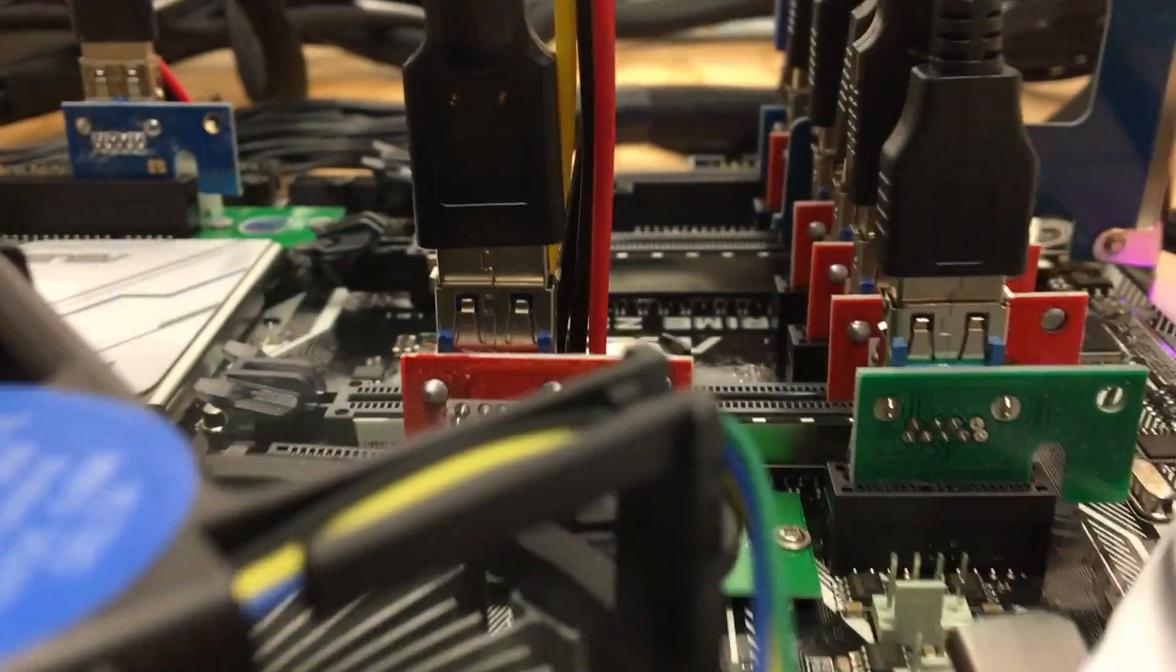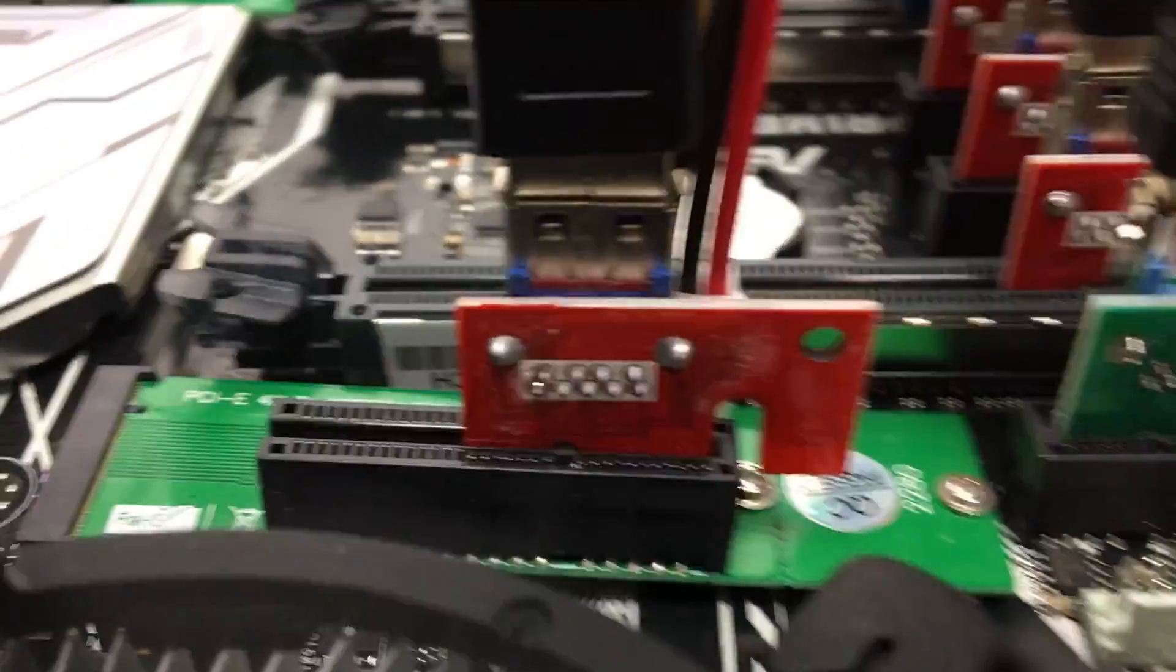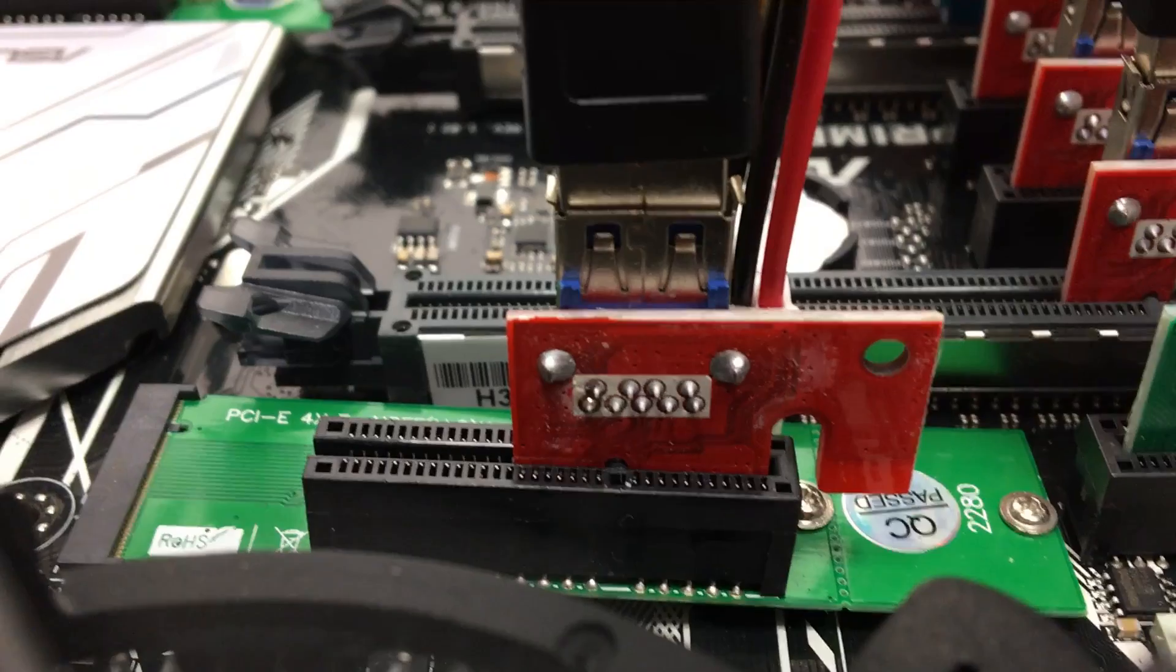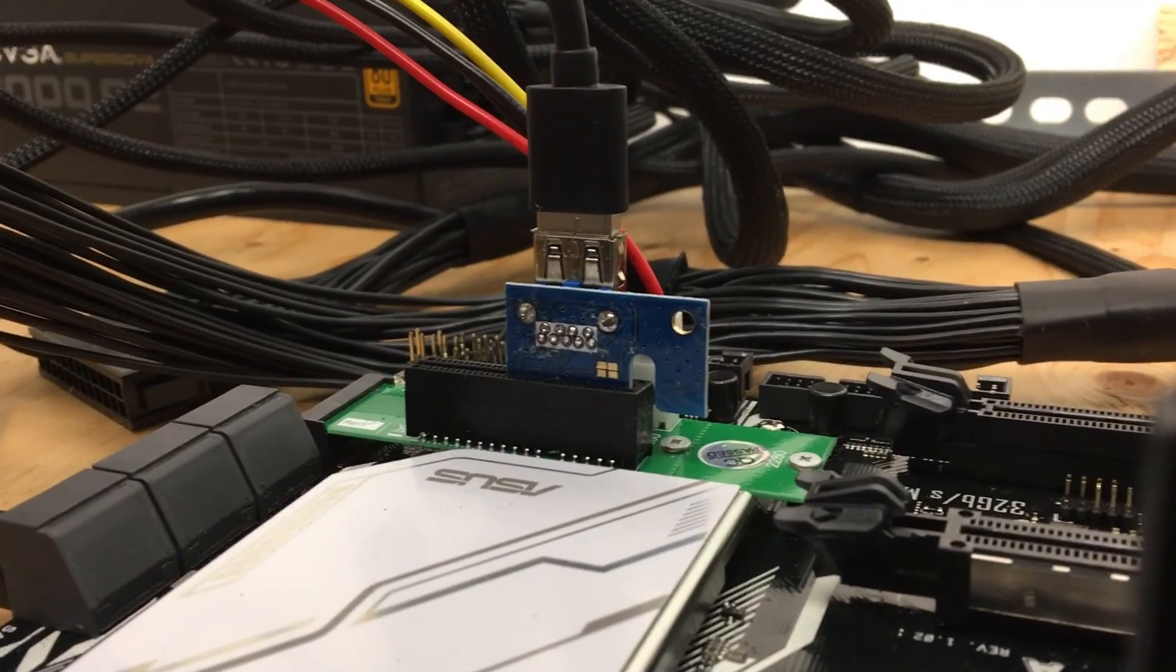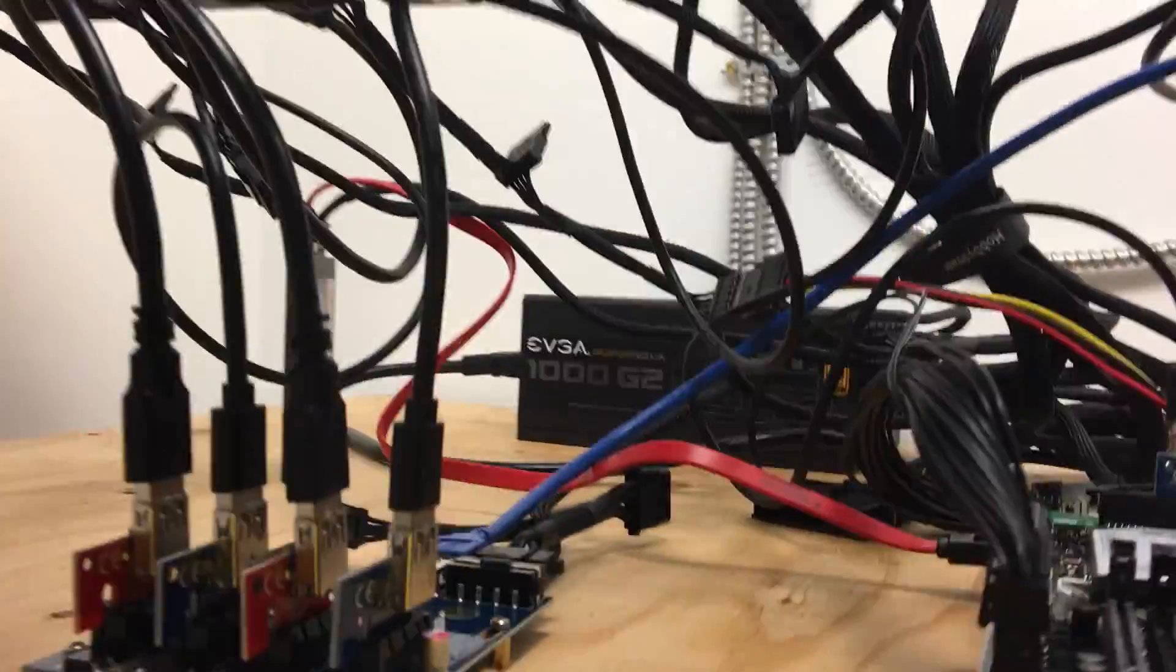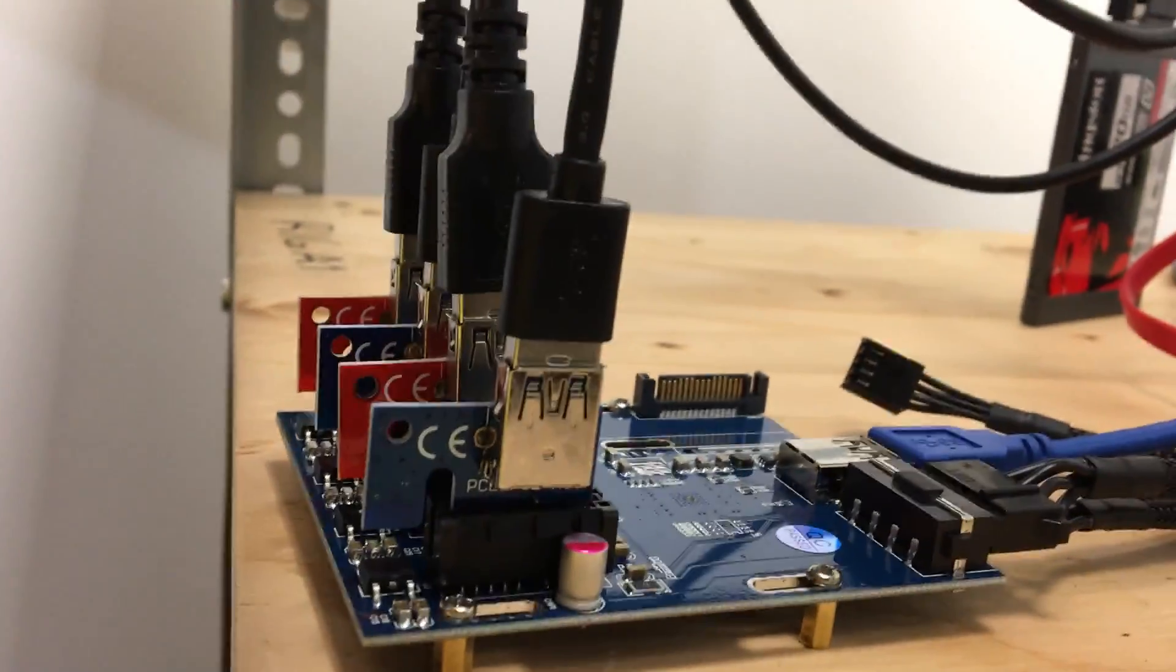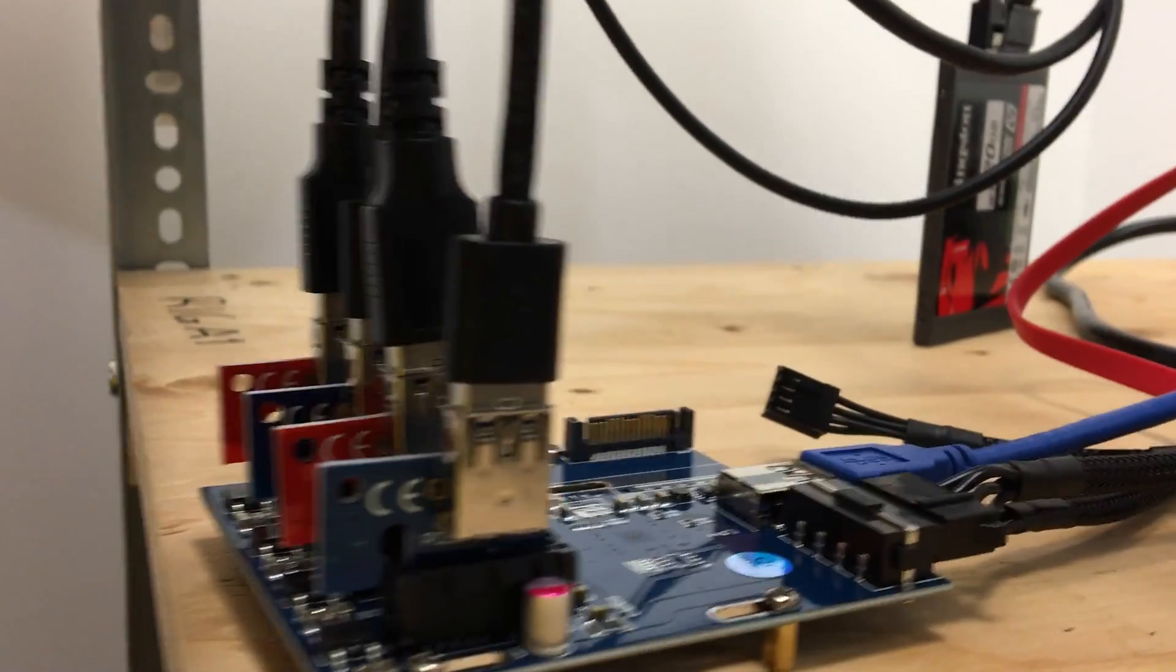And of course we are also using these M.2 sockets with these adapters. So we're using this one here and the second one right there. And of course the expansion card. Plugging 4 GPUs in here.